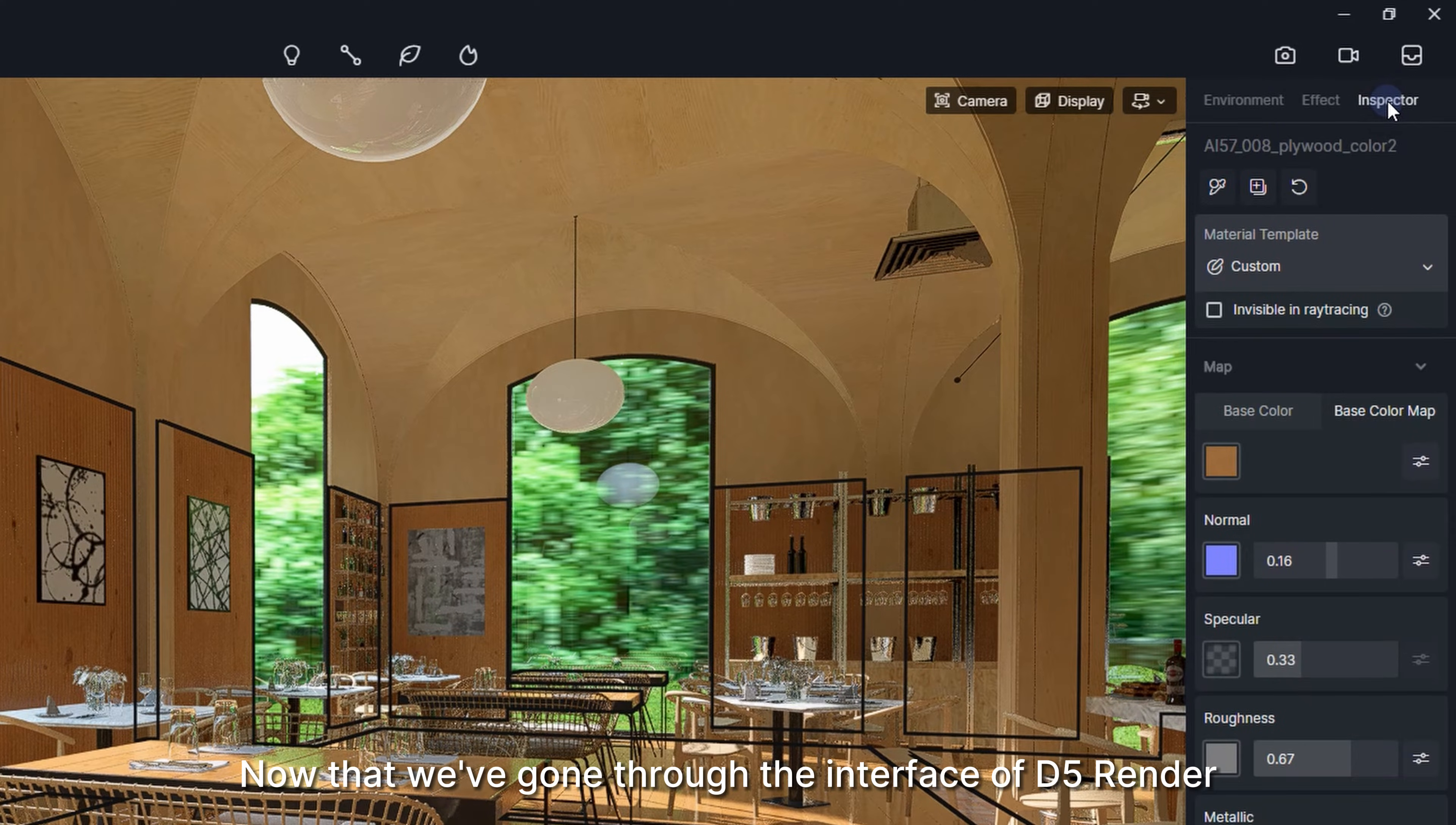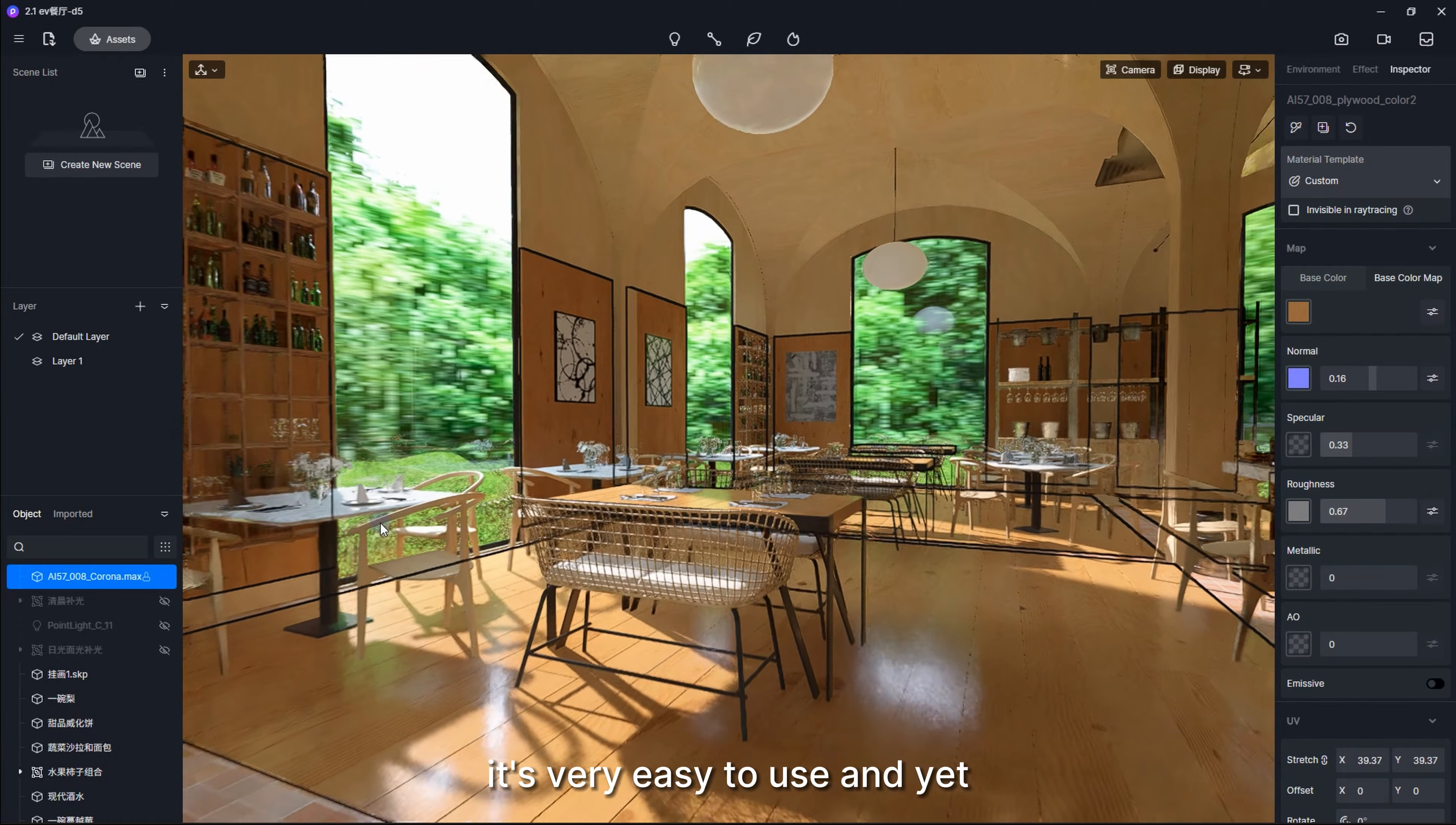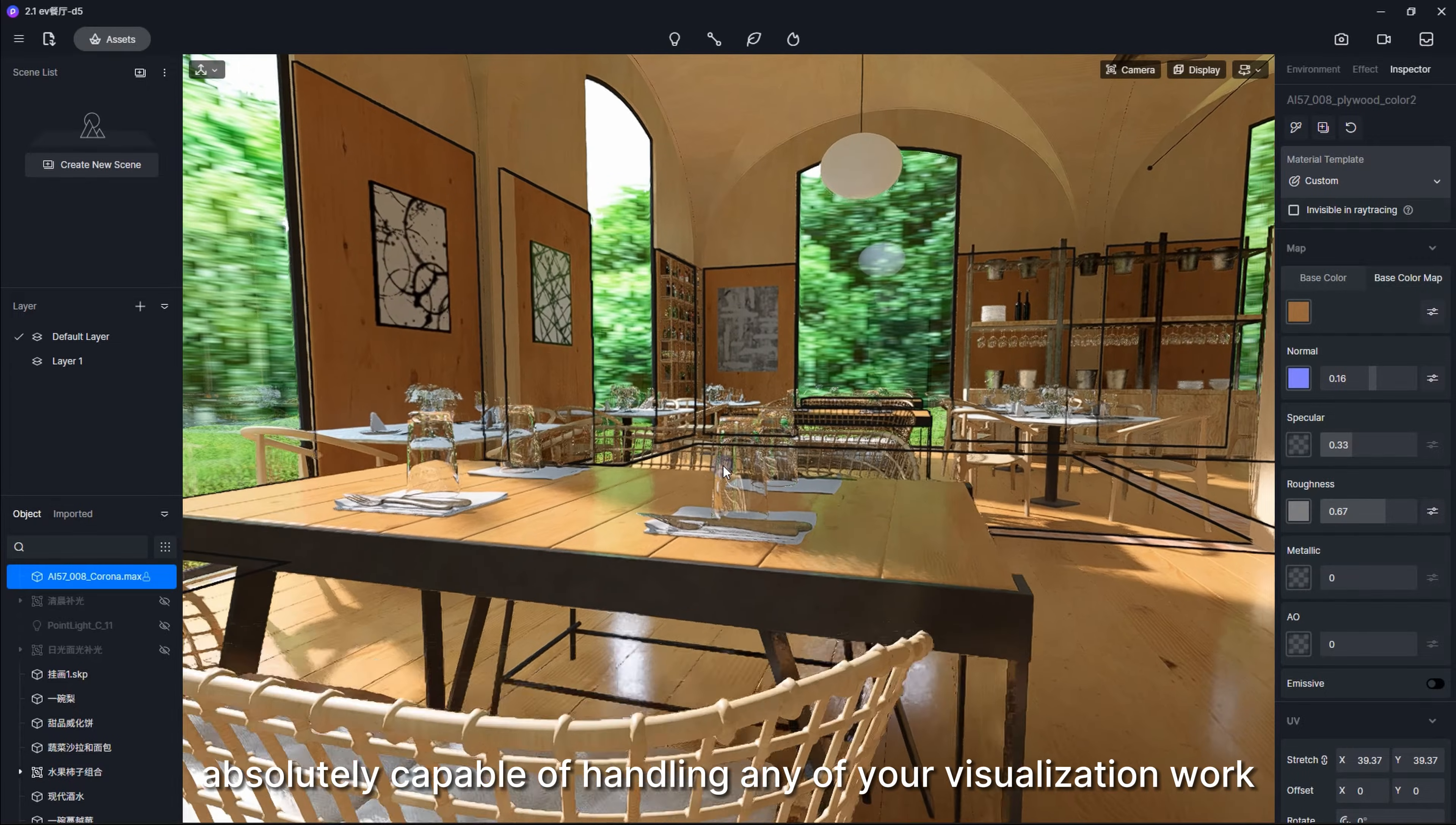Now that we've gone through the interface of D5 Render, you can see it's very easy to use and yet absolutely capable of handling any of your visualization work.